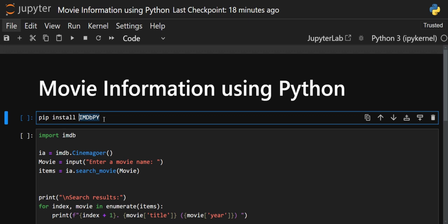Using this library, we are going to fetch the movie name. First we will get a list of movie names, then from that list we will choose a particular movie to get information about — including the cast, director, and plot. This is the functionality we are going to build in this video.